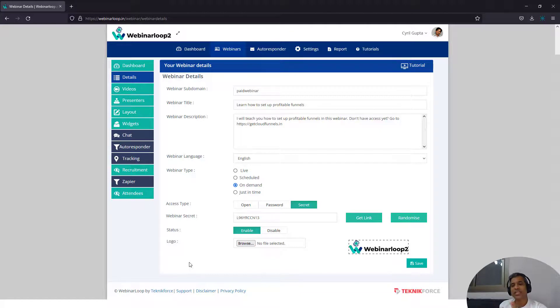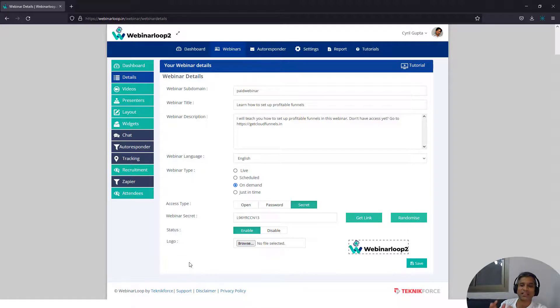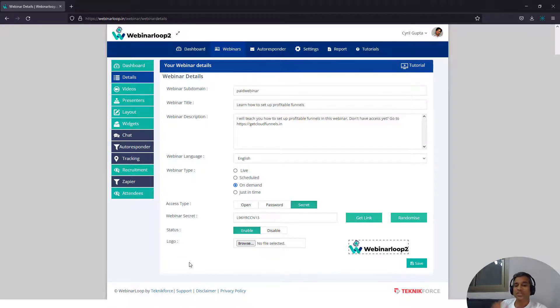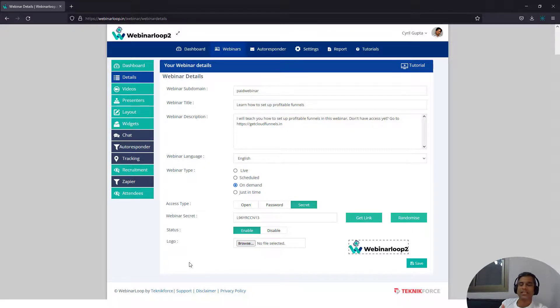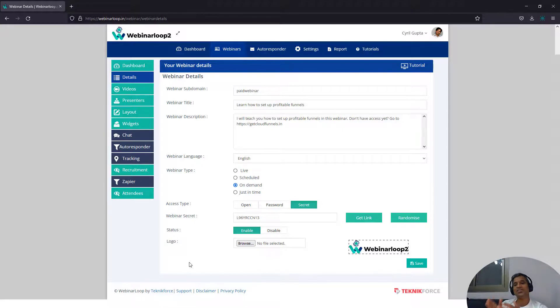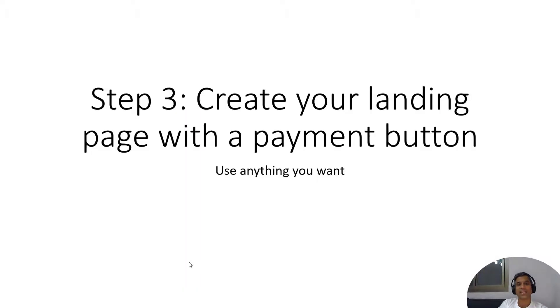So you can accept the payment any way you want. You can have PayPal, you can have Stripe. If you're using any kind of credit card processing gateway, you can have that too. You can integrate it with any of the payment platforms or cards.